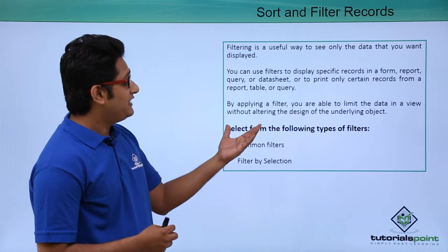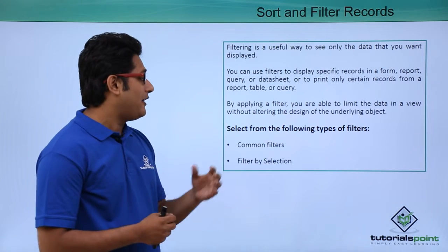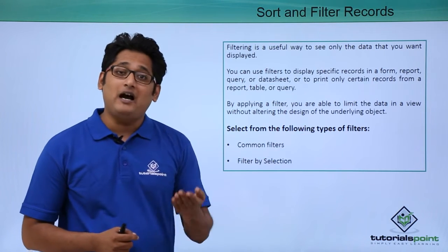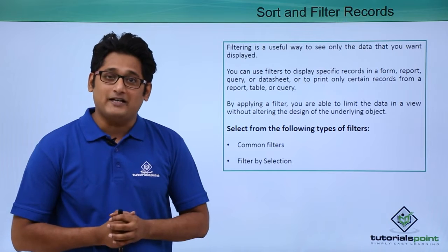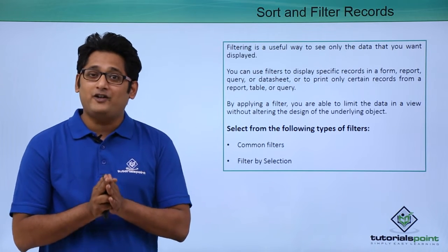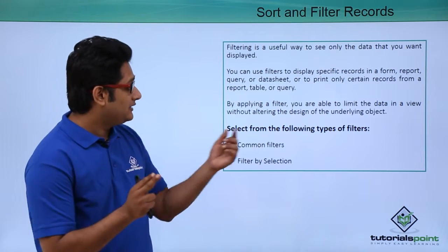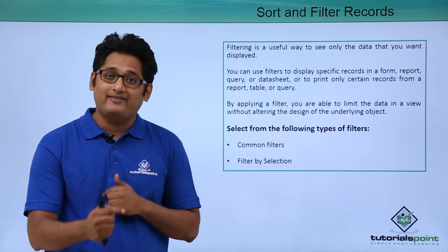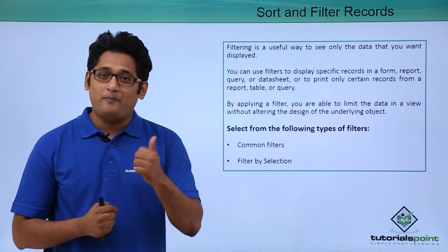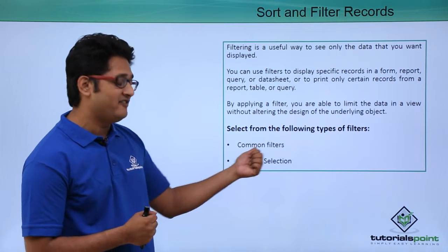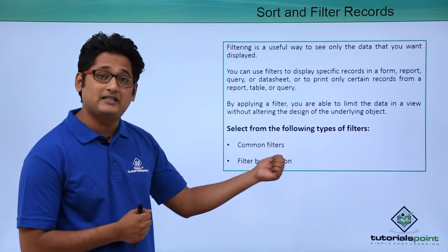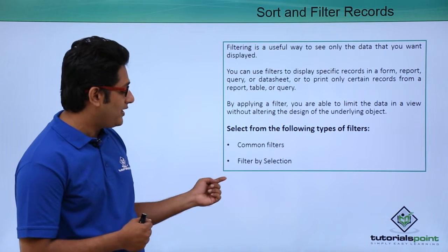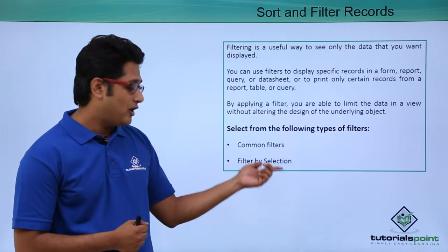By applying a filter you are able to limit your data without altering the design of the underlying object. So this is the purpose of it so that we do not disturb the underlying object. So at that time I use a filter. Now filters are basically of two types. The first one is the common filter and the second one is the filter by selection.